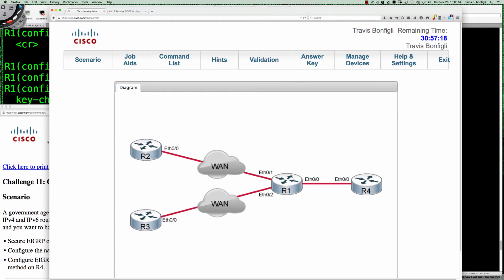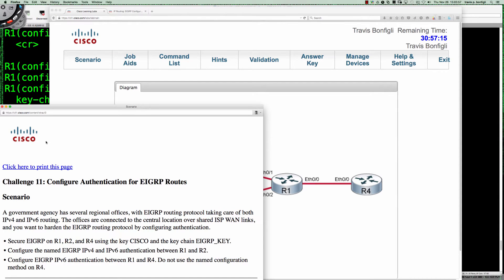Let's take a look at our scenario. A government agency has several regional offices with EIGRP routing taking place at all their locations for IPv4 and IPv6, and we are going to secure the control plane here with EIGRP using routing authentication. This dovetails nicely off of the last discovery activity as well as the reading from the second half of chapter 8 in the foundation learning guide.